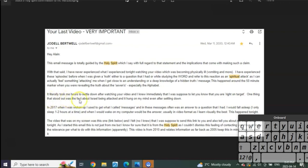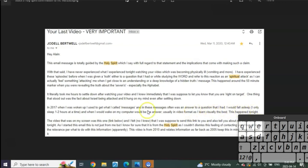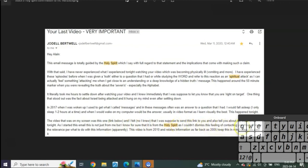And the Spirit says to tell me 'right on target.' One thing that stood out was the fact about Israel being attacked, and it hung in my mind even after settling down. In 2017 when I was woken up, I used to get these messages. I would fall asleep, only to nap for like an hour or two, and when I would wake, on my computer would be the answer, usually in video format, as I learned visually the best. Well this is what happened tonight. The video that was on my screen was this link, and I felt - no, I knew - that I was supposed to send this link to you and also tell you about my experiences tonight.